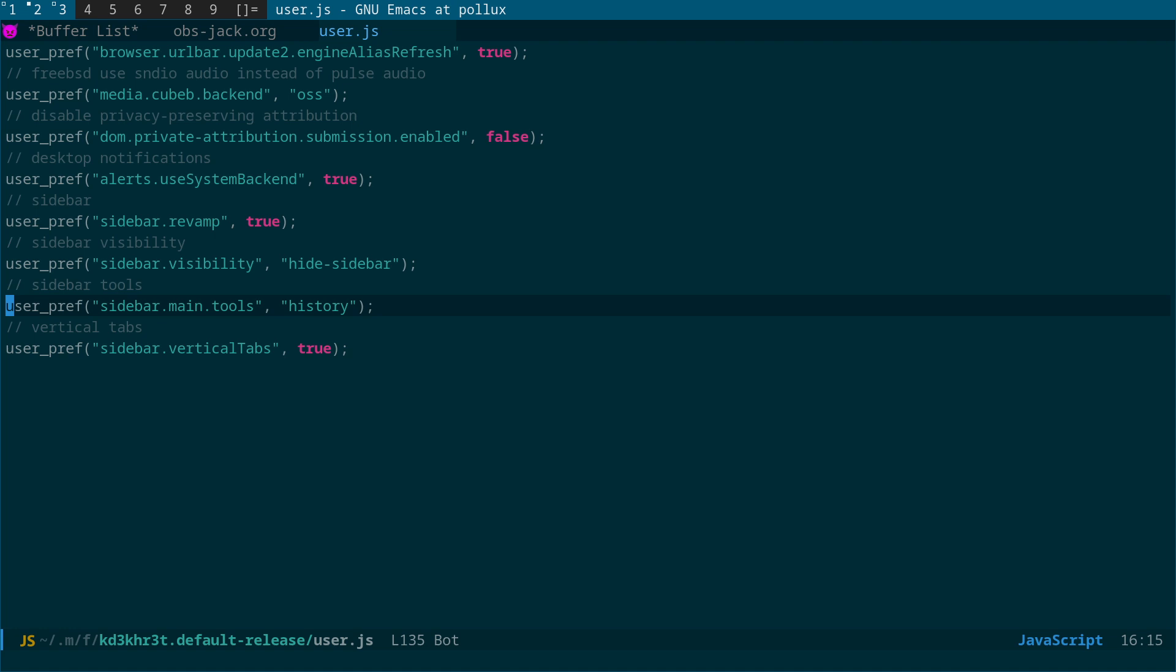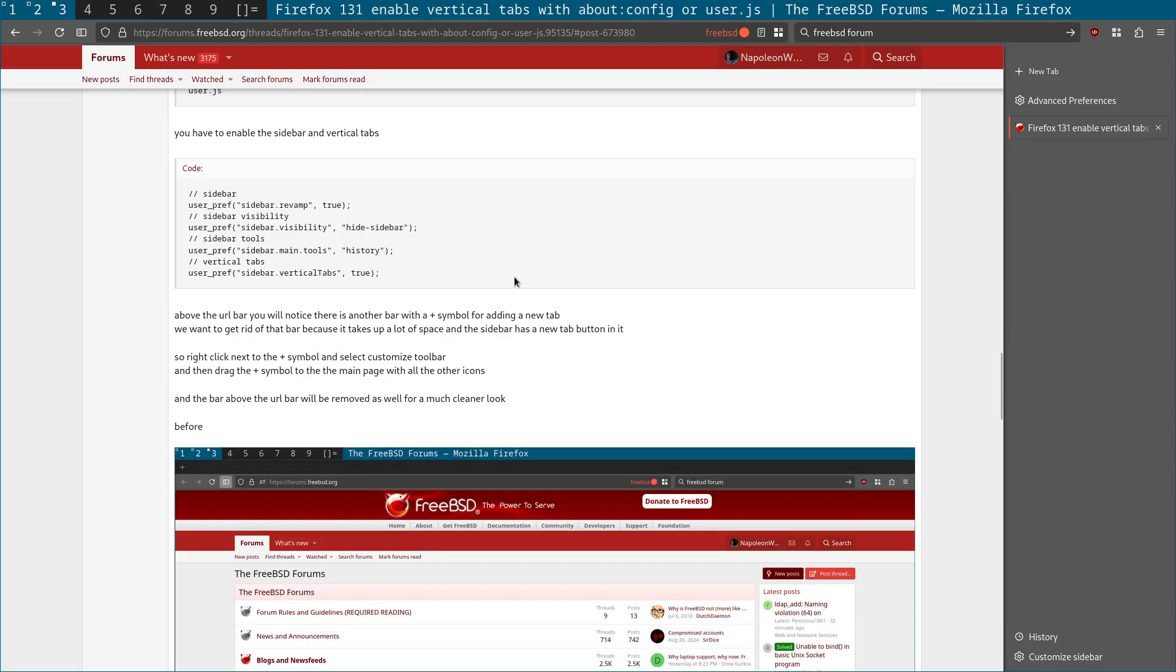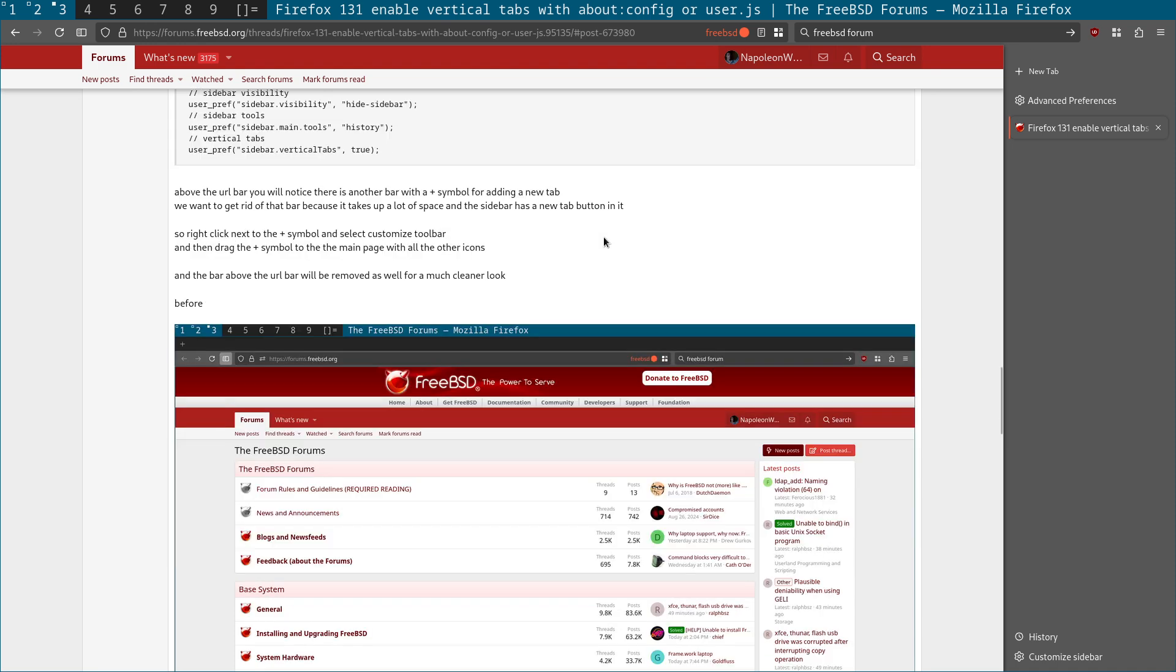This is exactly the same as doing it in your about:config. But the advantage of this is that you can keep all your settings in one place. And if you have multiple machines rather than actually having to go onto each machine and go into about:config and toggle the options on, you can just put this user.js file in the profile directory. And it will apply those settings automatically.